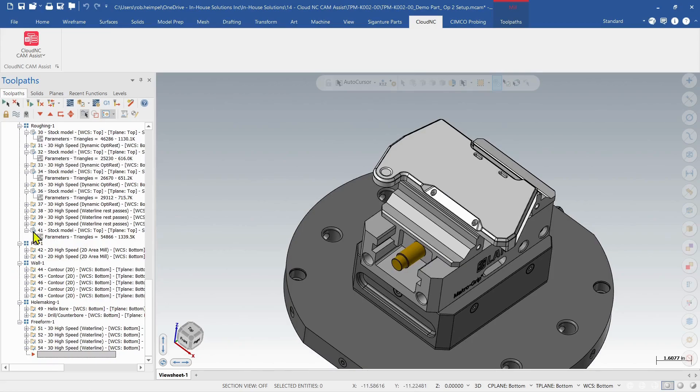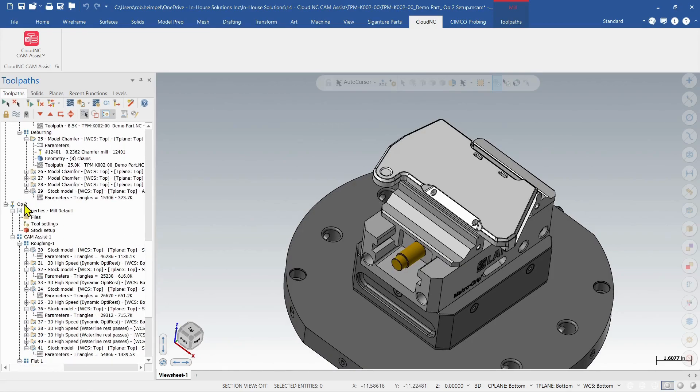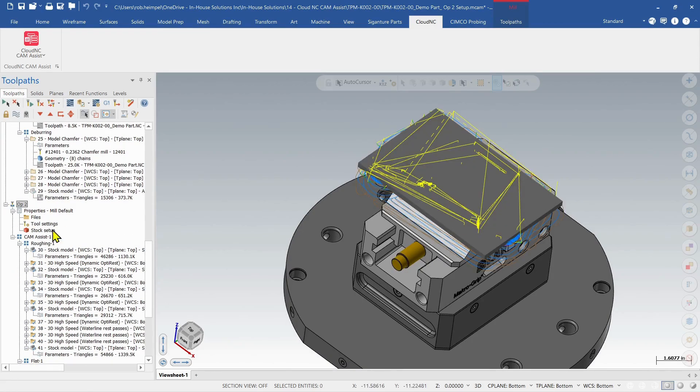Let's take a look at that in Verify. So here we go, select my Op2. Choose my Verify.